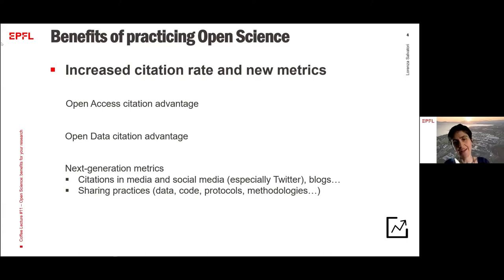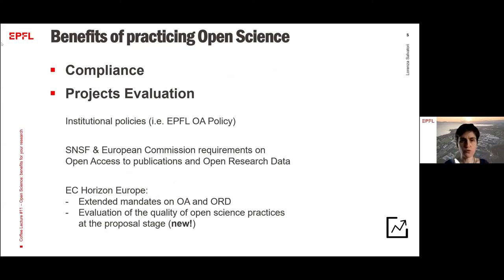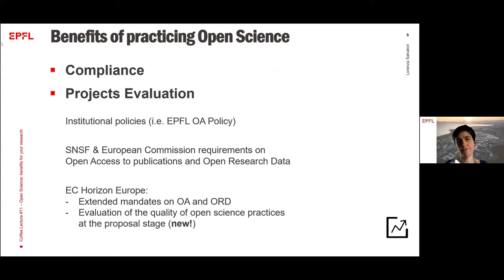If we talk about compliance, if researchers practice open science on a daily basis, it will be much easier to be compliant with policies — institutional policy, for example, you know that at EPFL we have an open access policy — but also with the requirements on open access to publications and open research data, like those that the SNSF and the European Commission have. But if we talk about research assessment, funders can go even further.